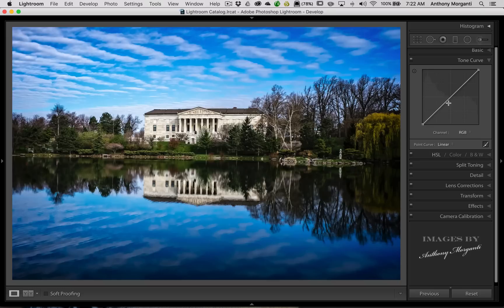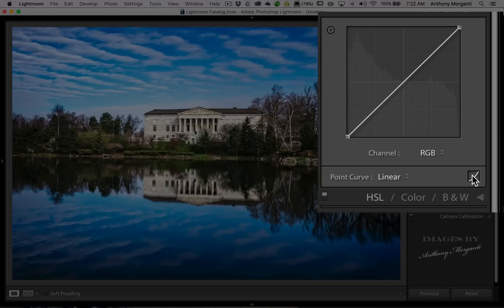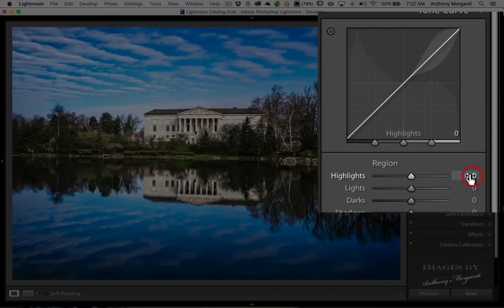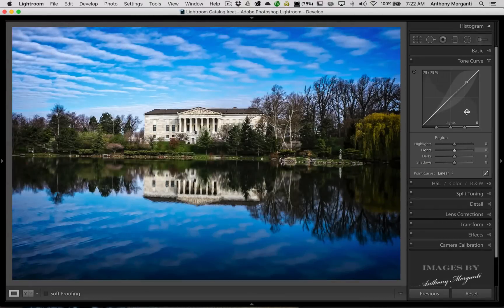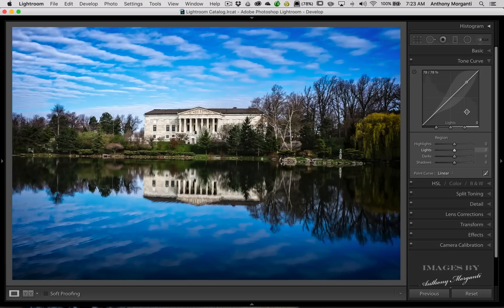The other tone curve here is called a region curve. If you click right here, you're in the region curve. This is a different type of tone curve or a different way that you could affect the tones in your image. This one has some sliders and it also has what they call splits right here.